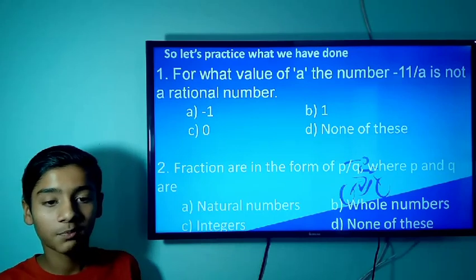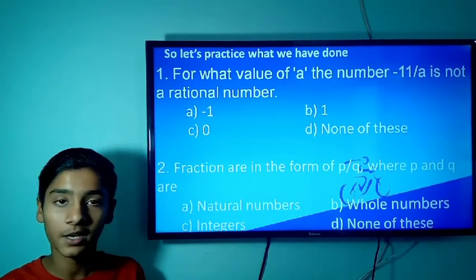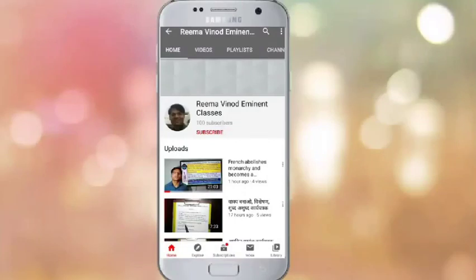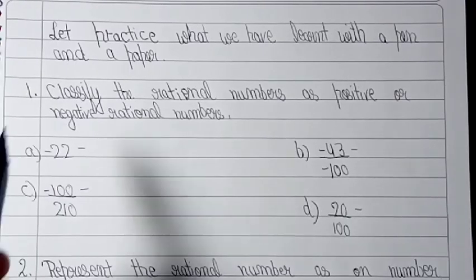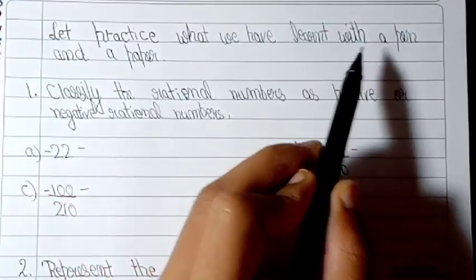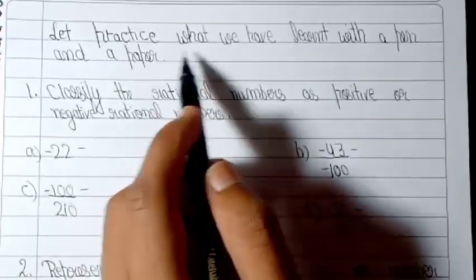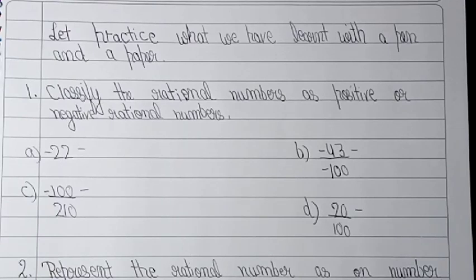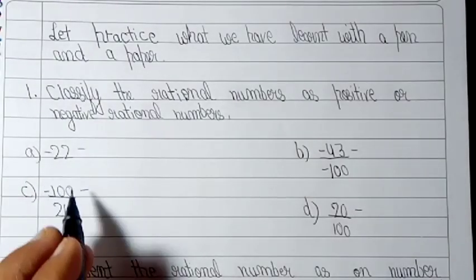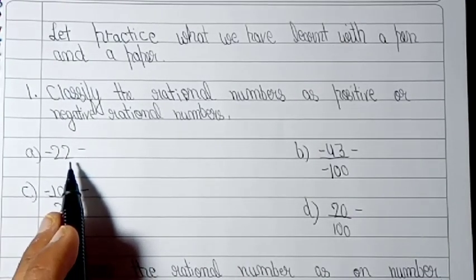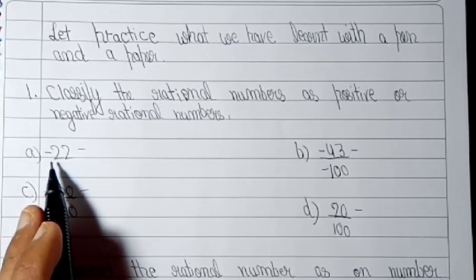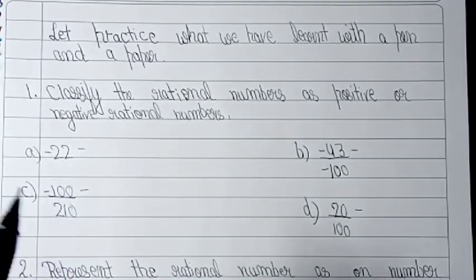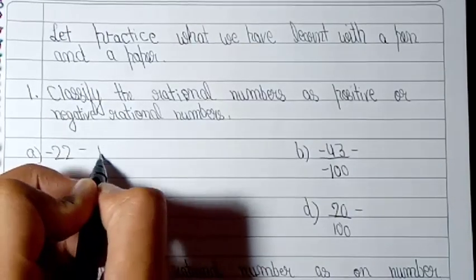Let's practice with pen and paper. The first question is to classify the rational number as positive or negative. The first part is -22. The number is negative, so the rational number is negative.